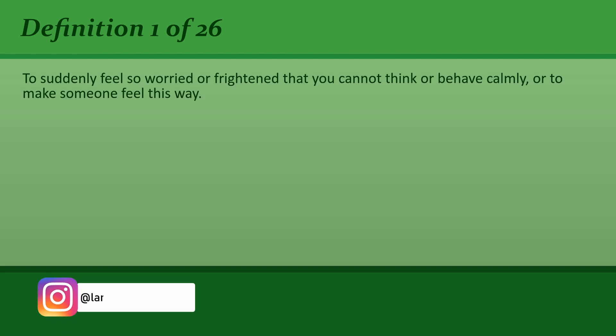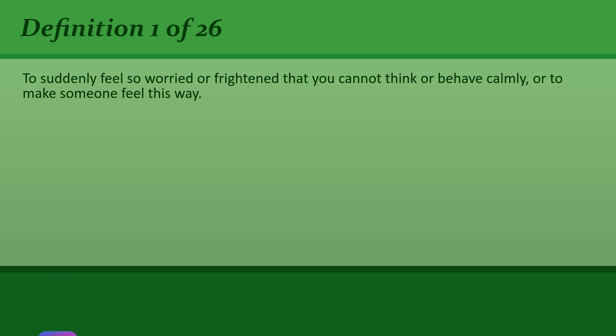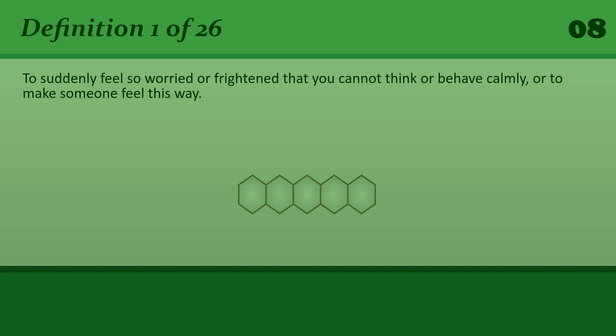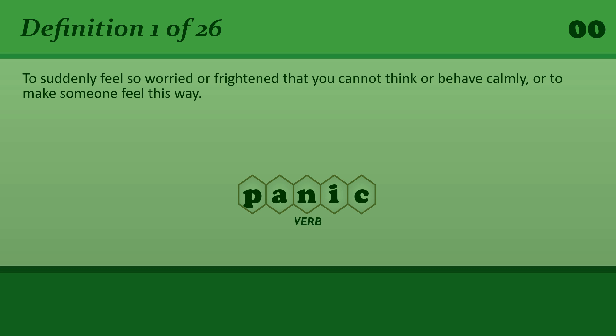To suddenly feel so worried or frightened that you cannot think or behave calmly, or to make someone feel this way. Panic. Don't panic. We've got plenty of time.